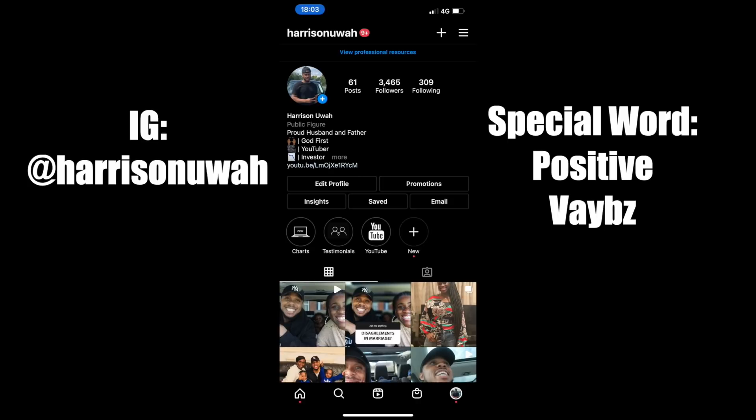The special word for today's mentorship giveaway is 'positive vibes' — spelled V-A-Y-B-Z. To get involved, comment something positive below — it can be anything positive, doesn't have to be about me. Keep that negative energy away. Don't forget to include your Instagram handle in the comment so I can identify you, then go follow me on Instagram and drop the special word in my DM.